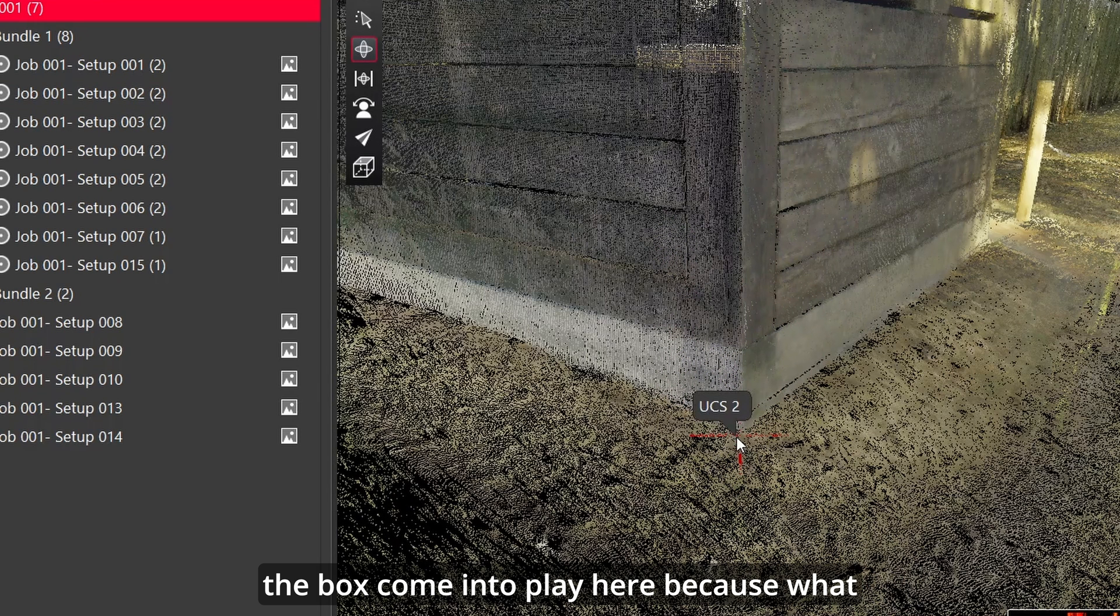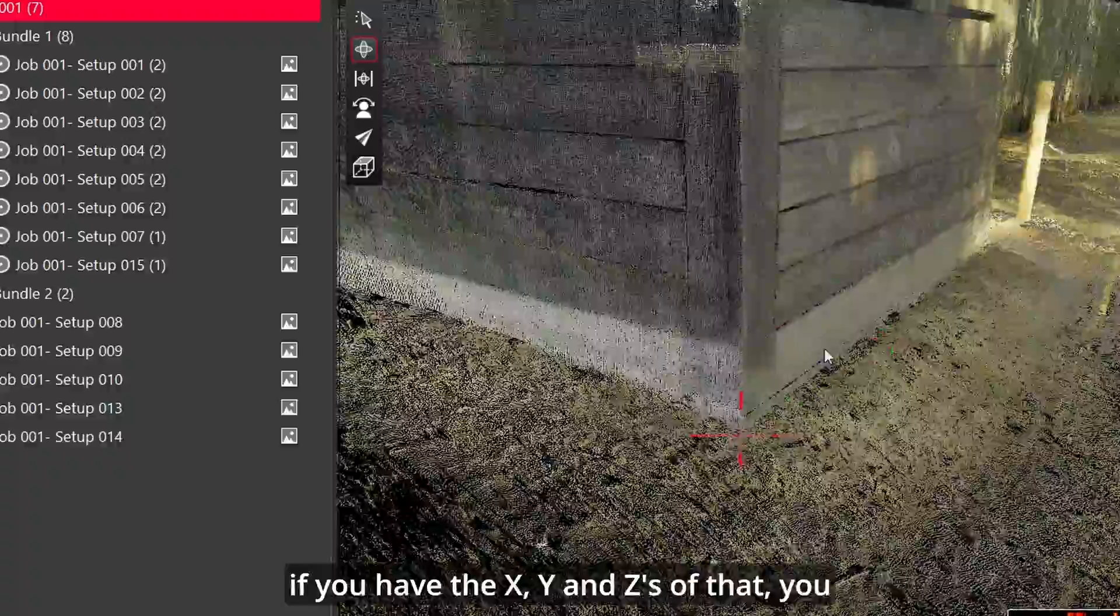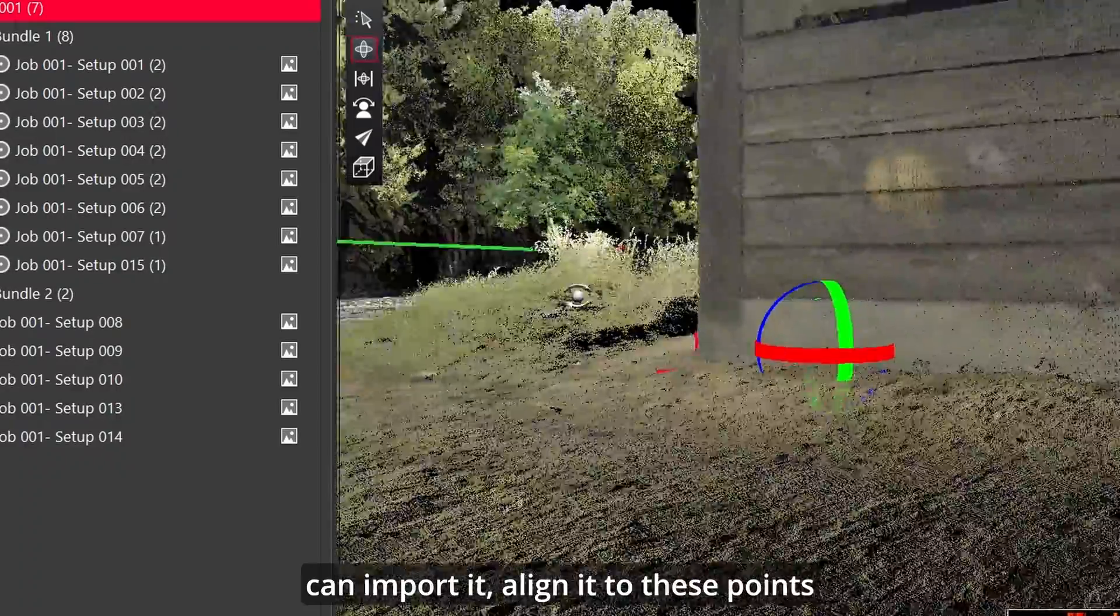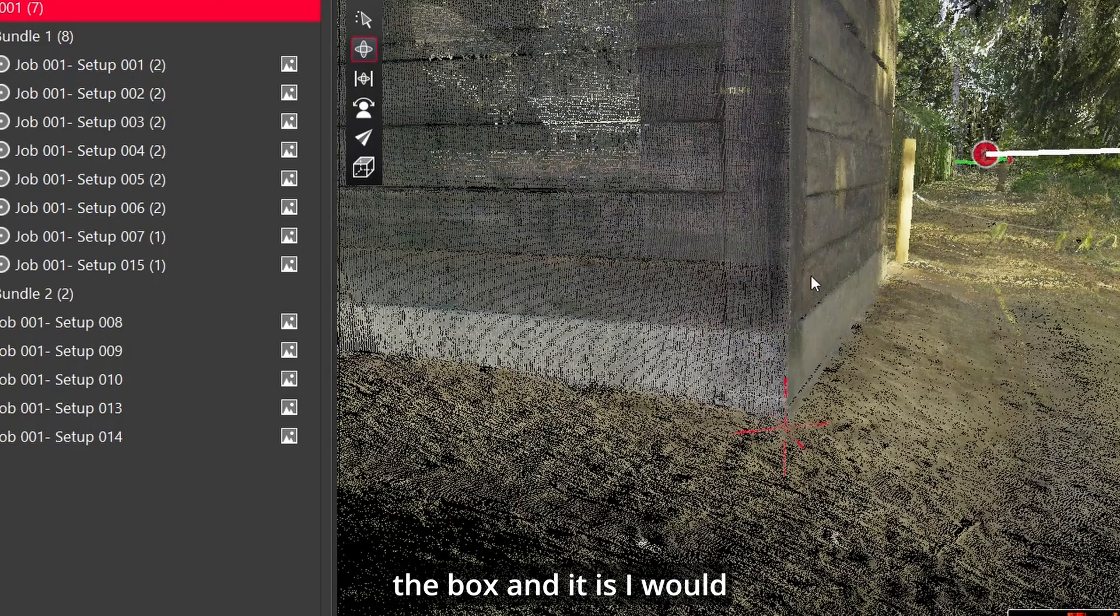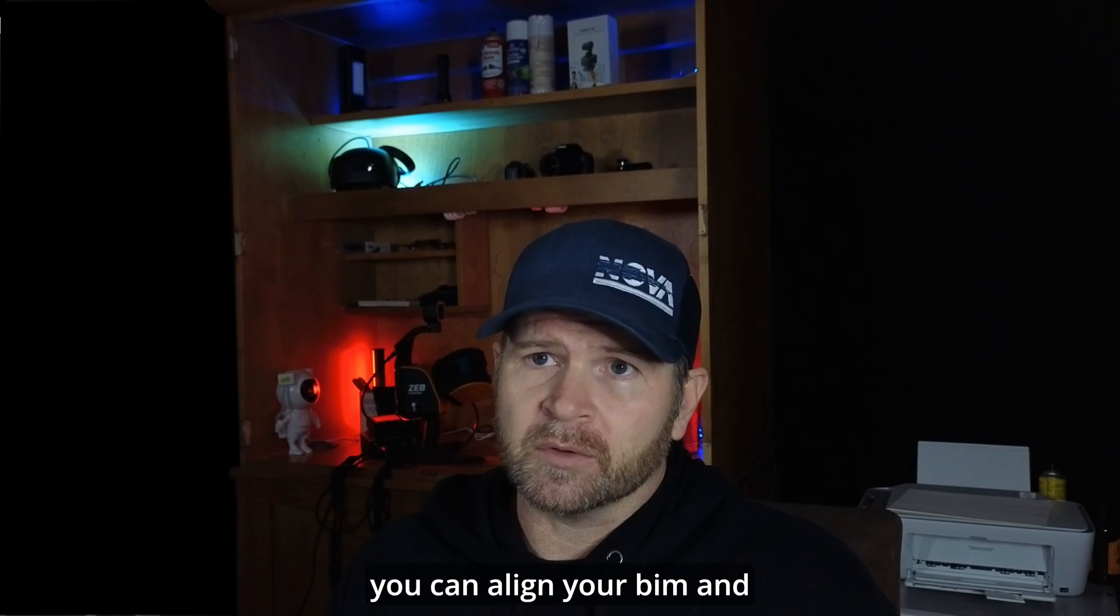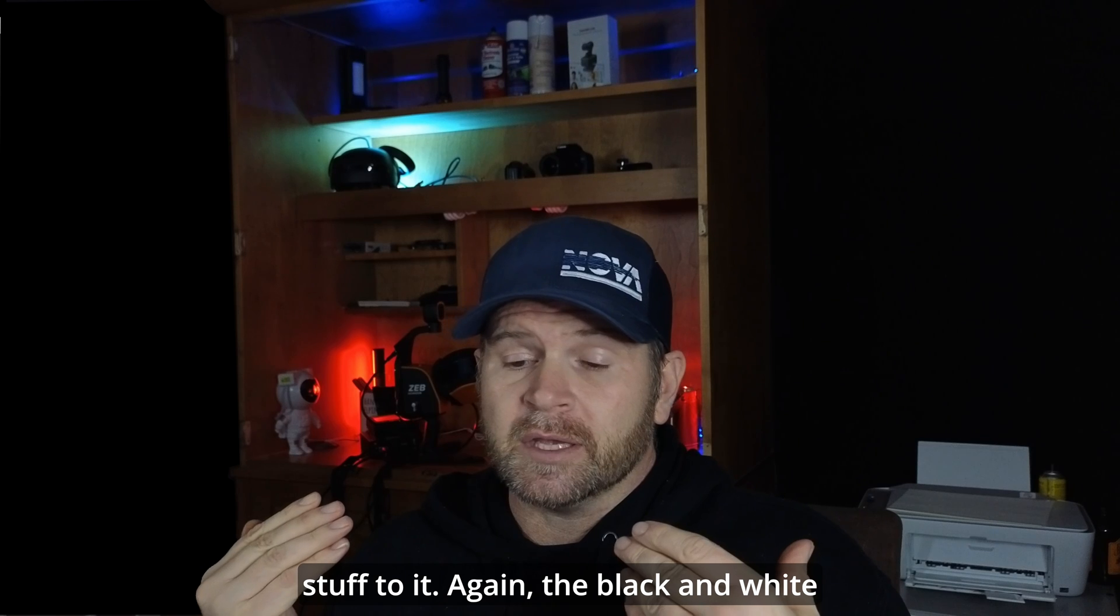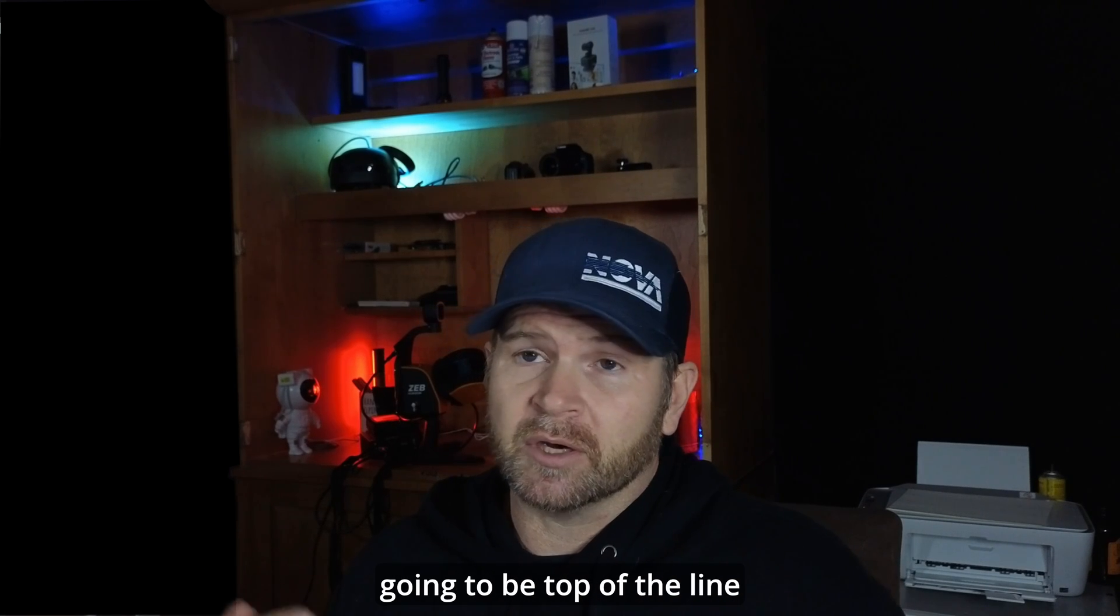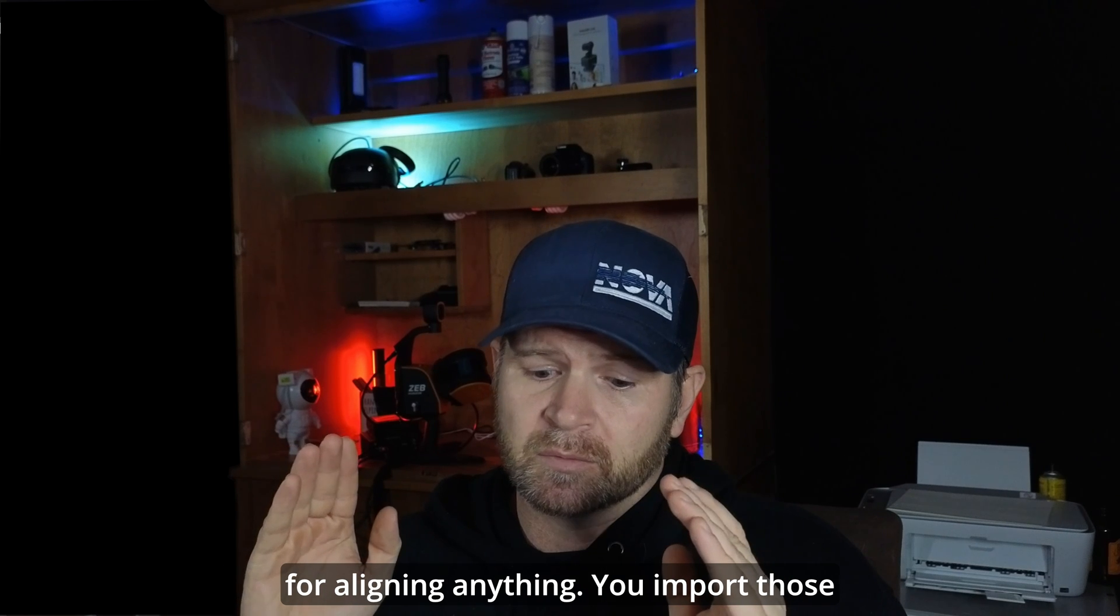And why the box comes into play here, because what is left is a vertex which is a control point. So if you have your ground control point, if you have the x, y's and z's of that, you can import it, align it to these points that you find using the box. And it is, I would say, just one step right under your black and white targets. You can align your BIM and stuff to it. The black and white targets or spheres are going to be top of the line for aligning anything.